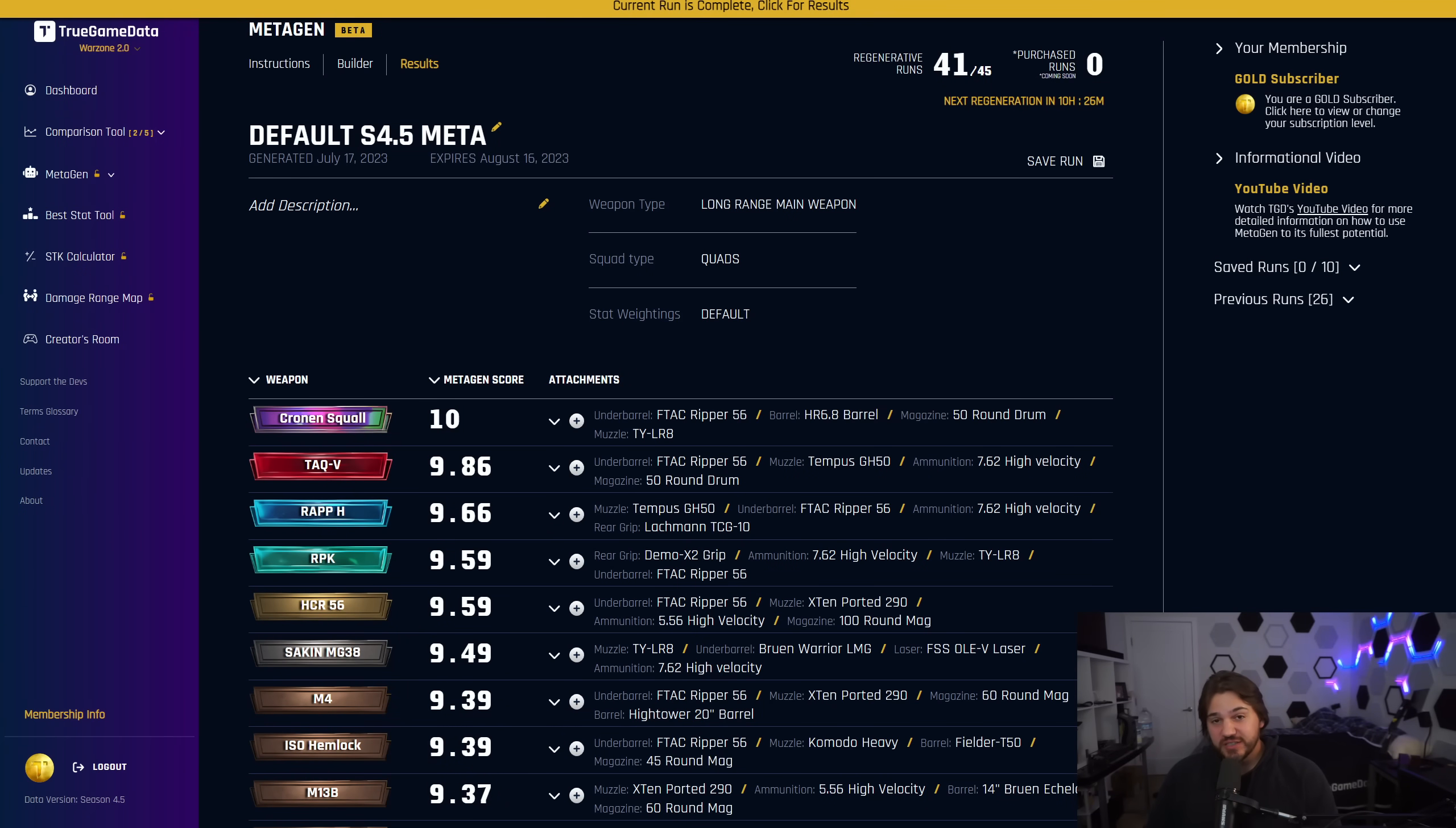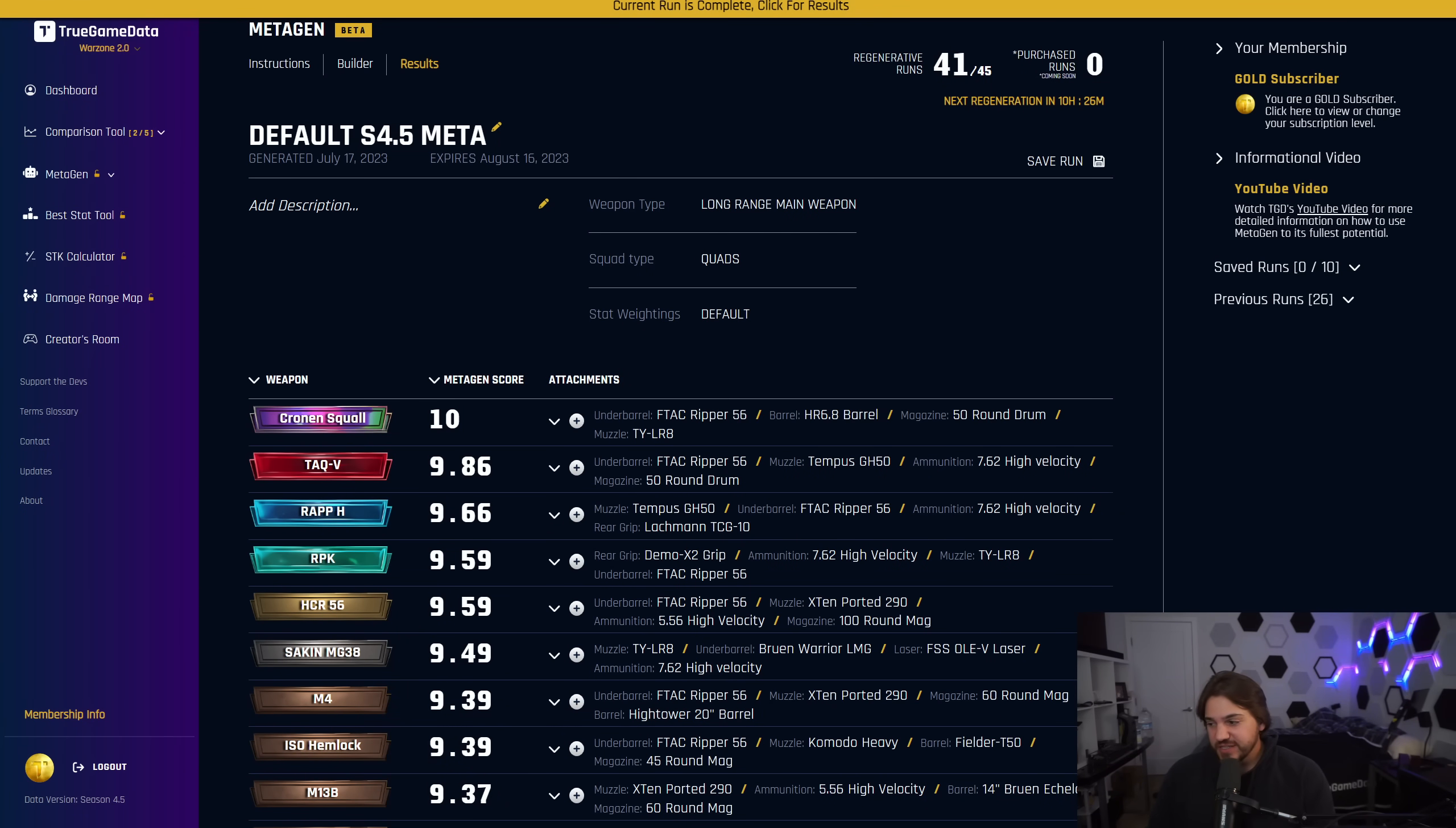What's up everyone and welcome to the channel. Today's video is about the long-range meta. I'm not going to waste any time, we're just going to jump straight into it.